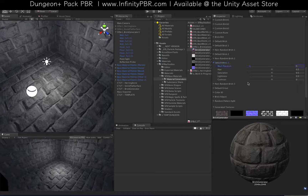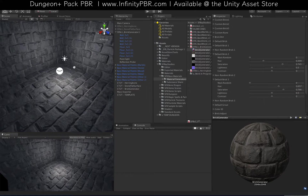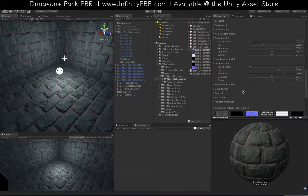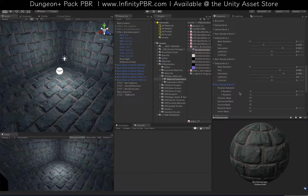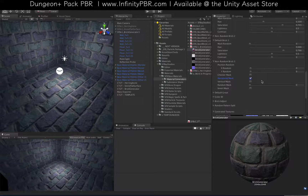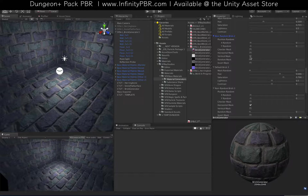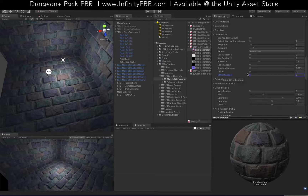Now I'm going to change the look of the bricks. I'm going to bring the mask random for brick two and three down to zero, and then I'm going to change their hue and saturation a little bit as well. Basically what we're seeing here is brick three only, because we haven't masked any of its values. So I'm going to go into non-random brick, add a horizontal mask - now we see brick two and three - and then under brick two I'm going to add a vertical mask.